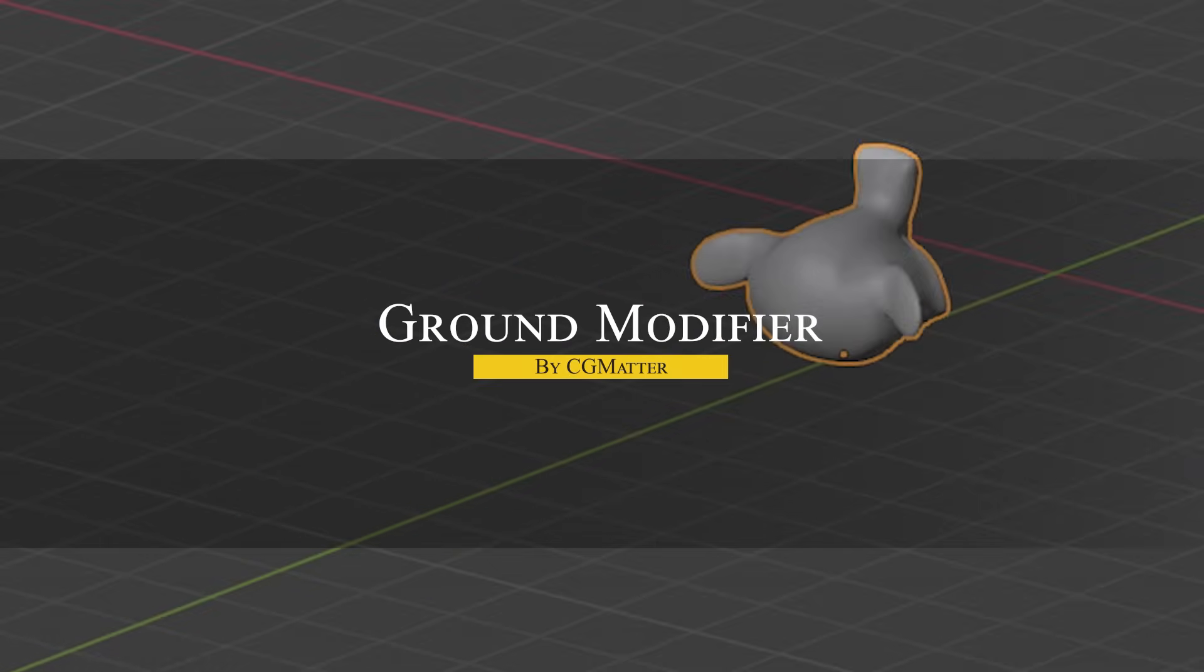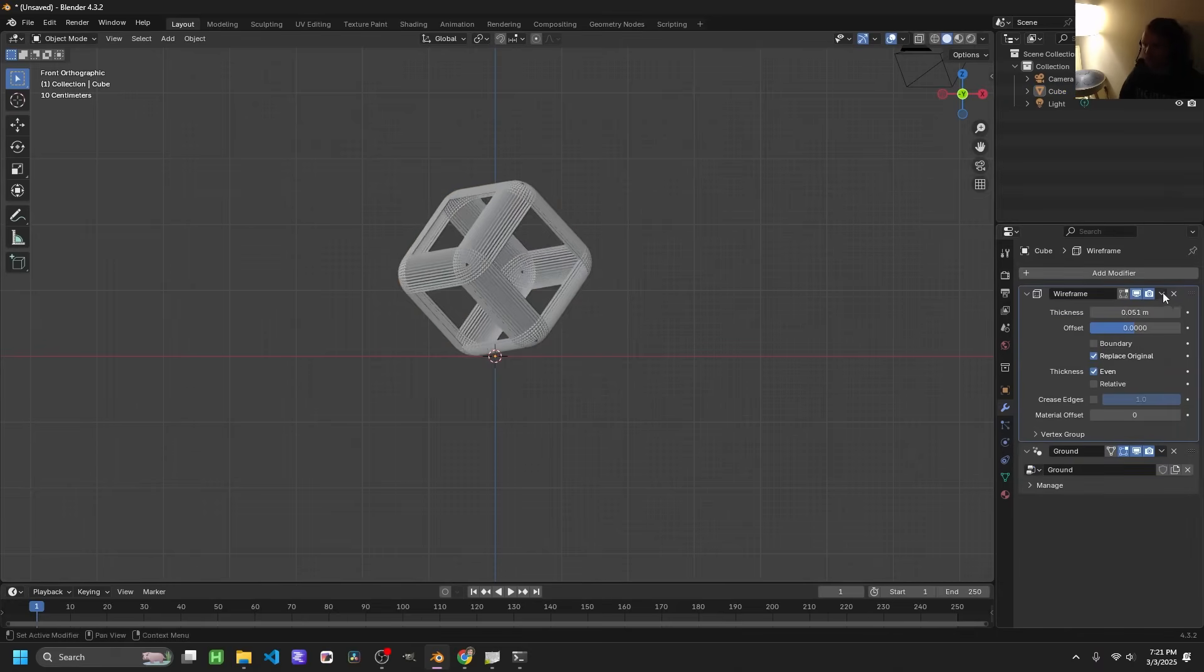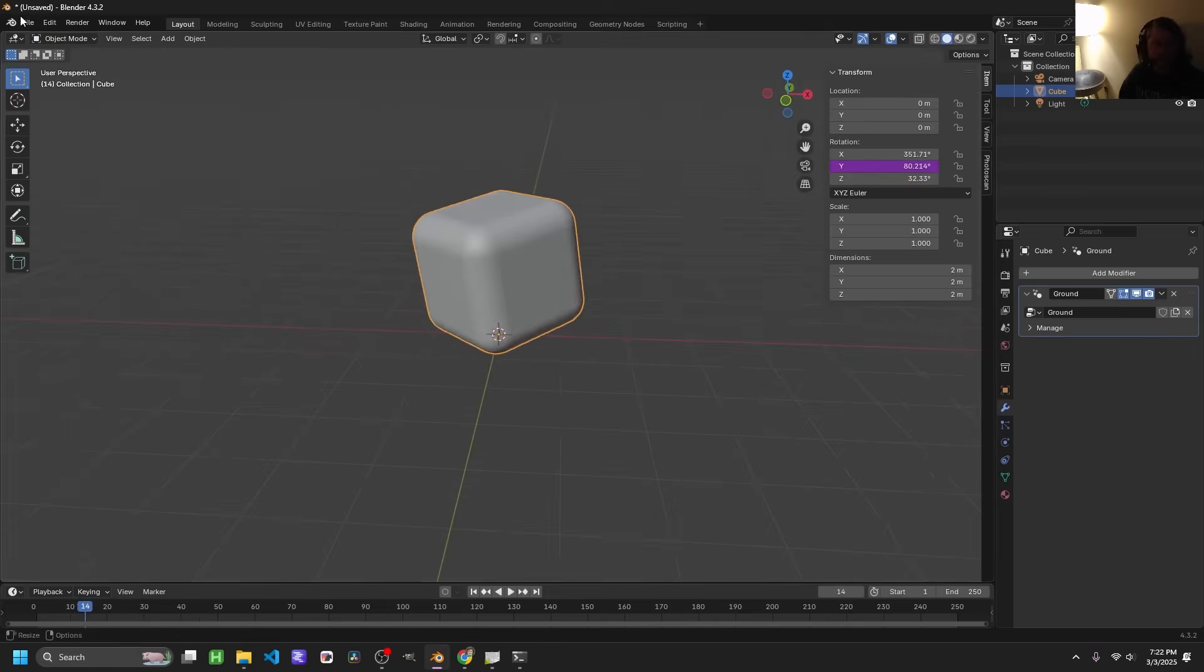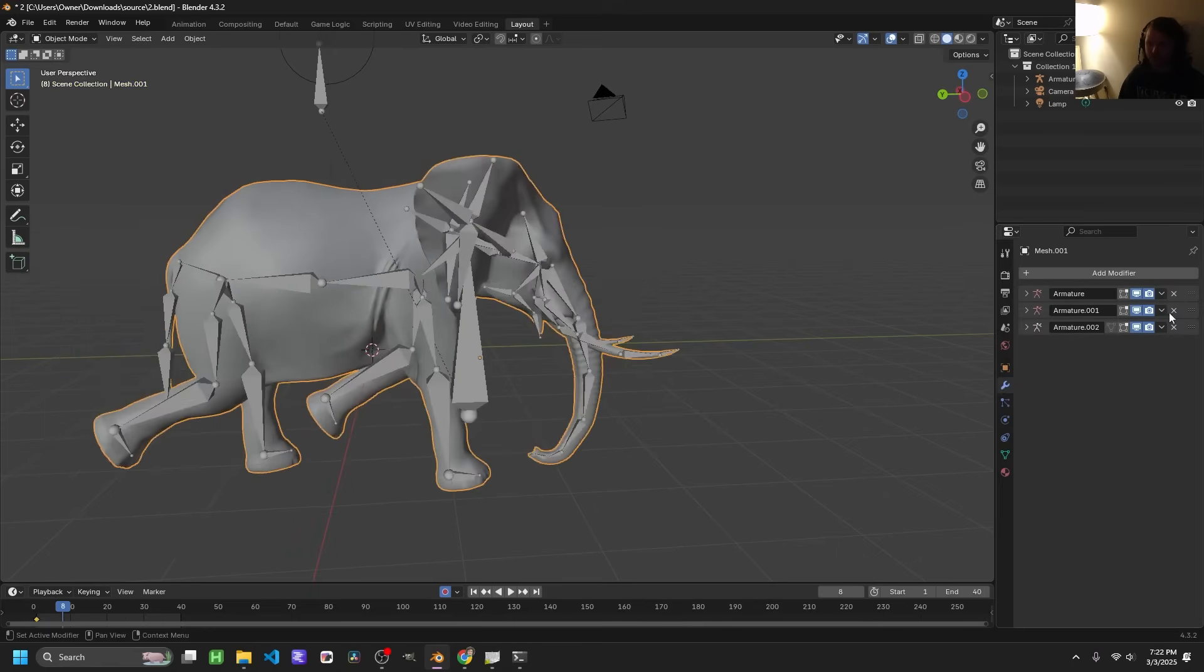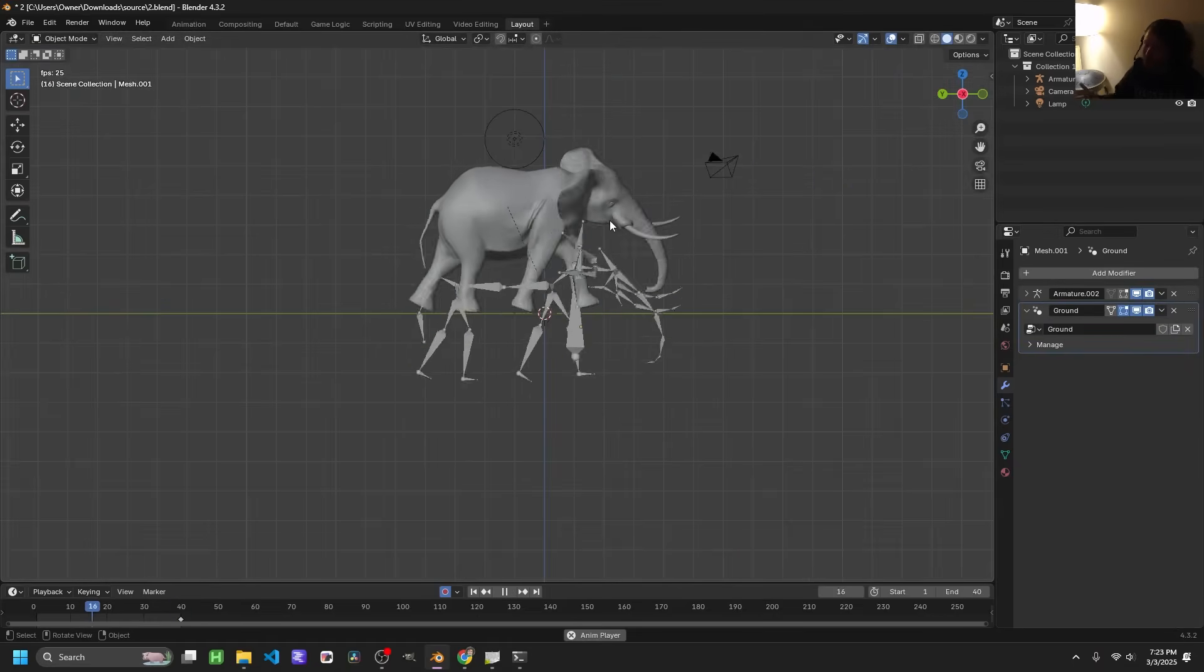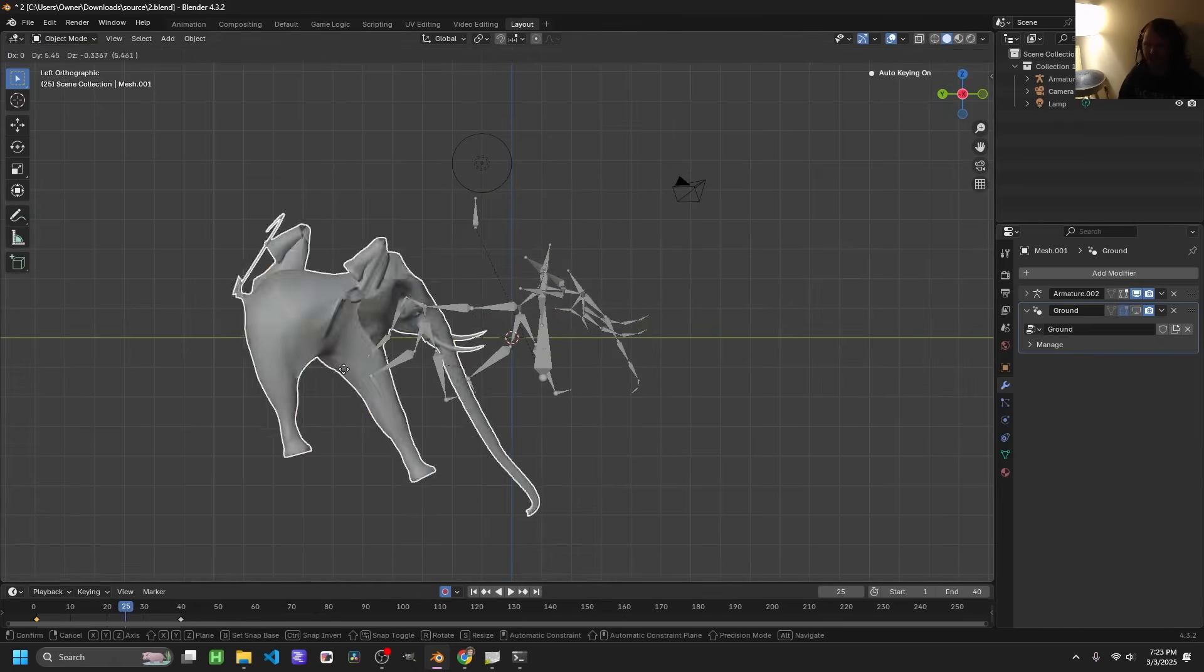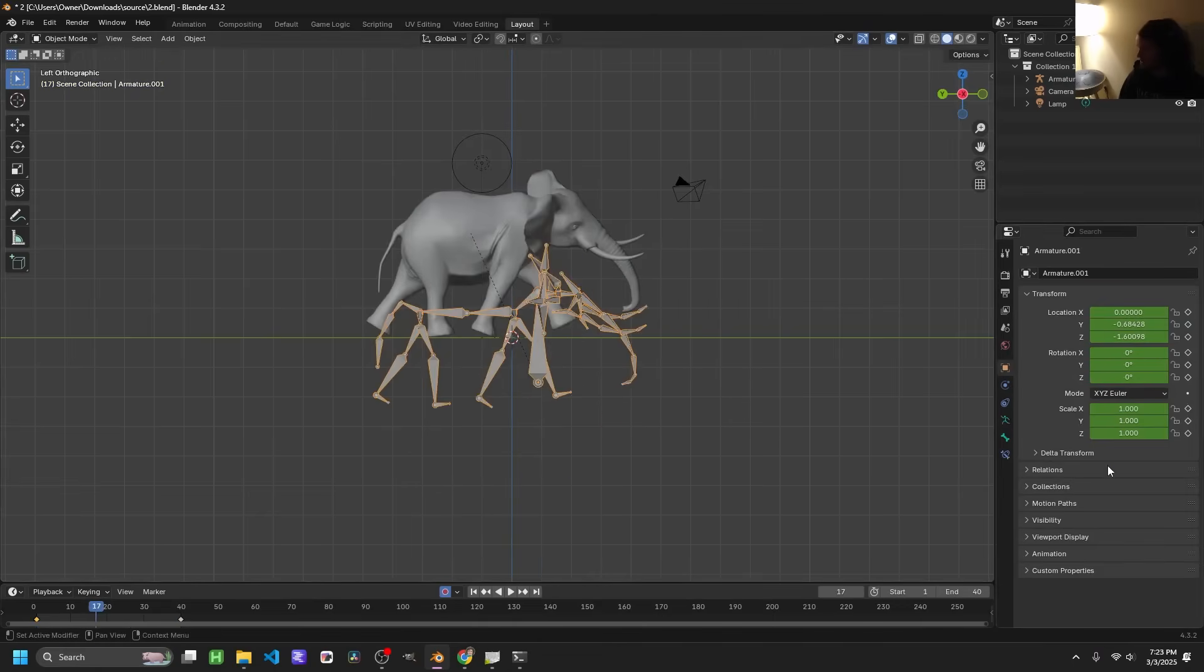Last but not least, we have Ground modifier. This add-on generalizes the idea of snap to ground, so it works not just for static placement but also with animated meshes and custom surfaces. In basic Blender, you can snap objects to the surface manually or use rigid body physics for dropping, but if the object or the ground moves, keeping them in contact can be tricky. Ground modifier likely provides a constraint or modifier that automatically keeps the object resting on top of another, even if one or both are animated.